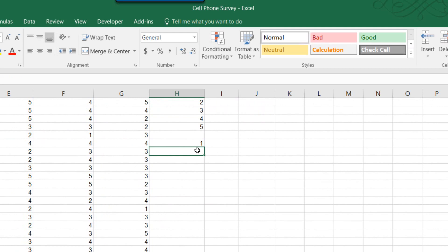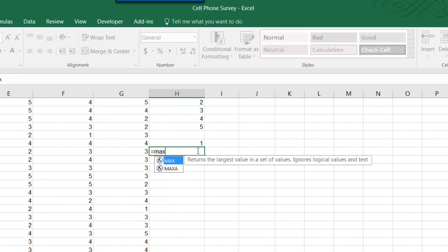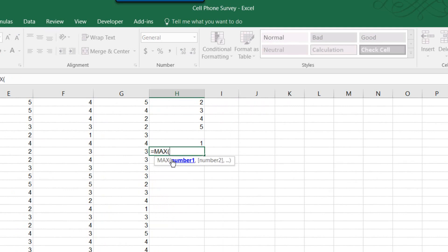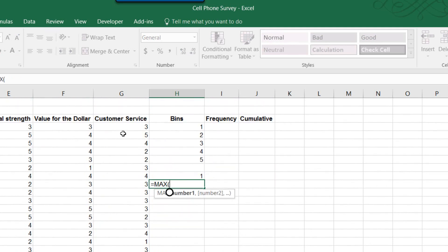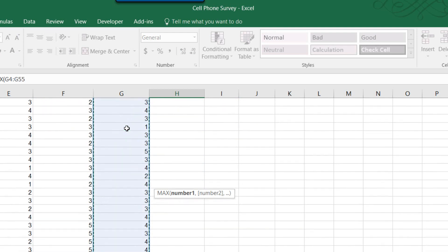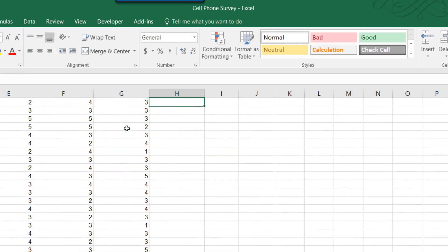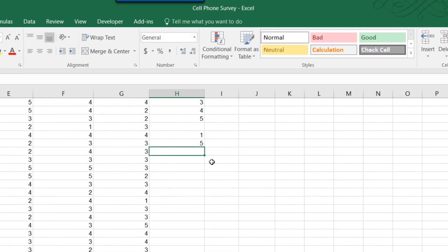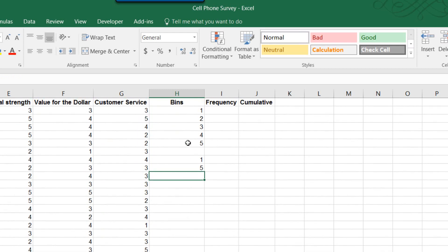And again, using the MAX function, click on that to select it, go up to the first cell, Ctrl+Shift+Down Arrow to select that column, and I can see my max and min values are one and five.